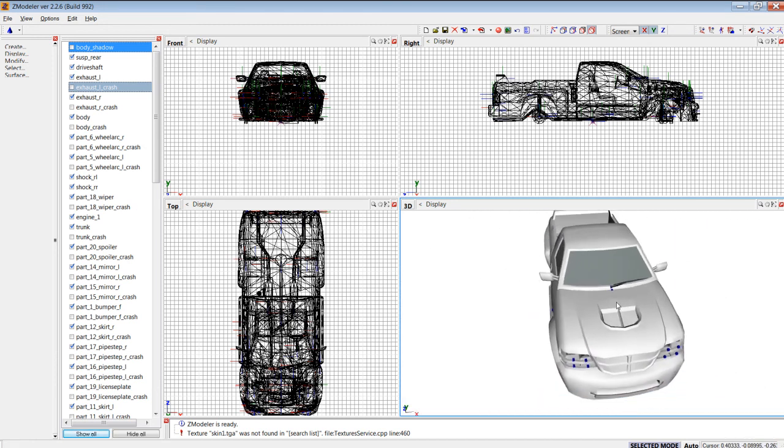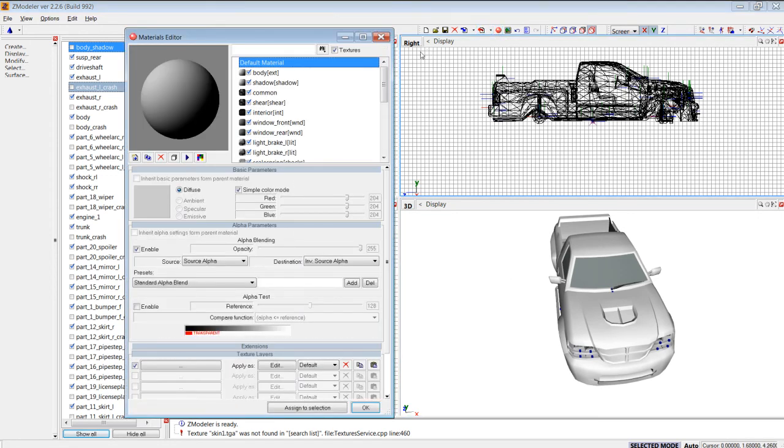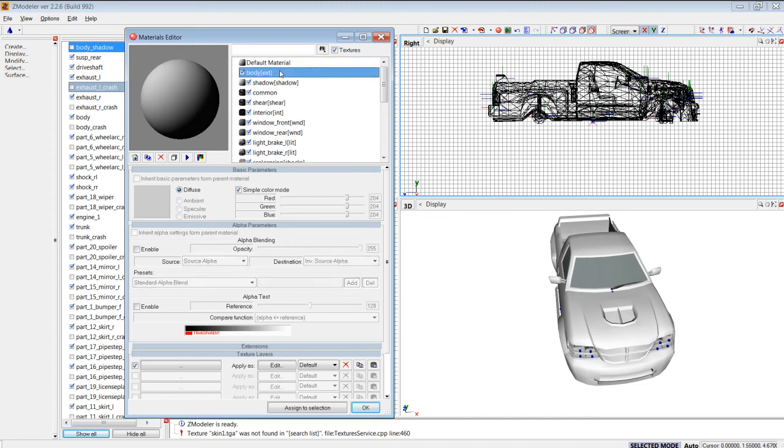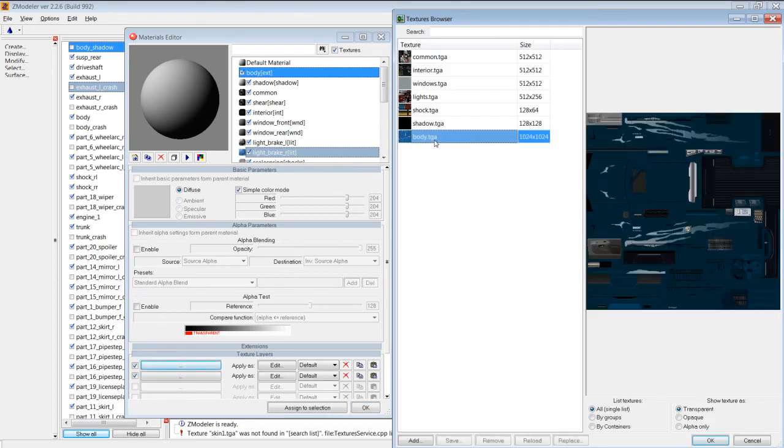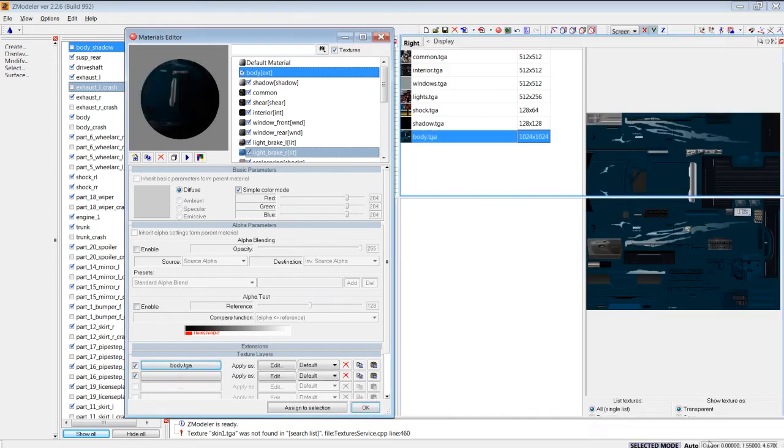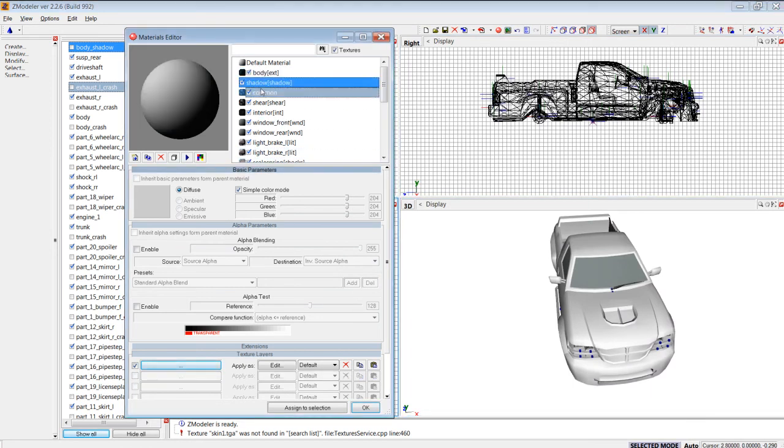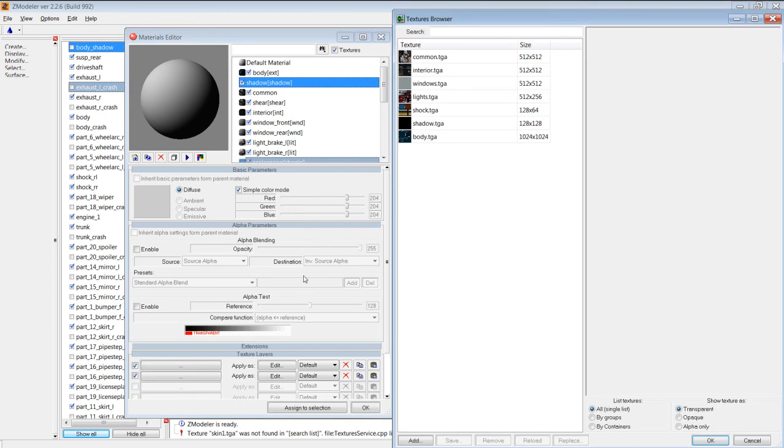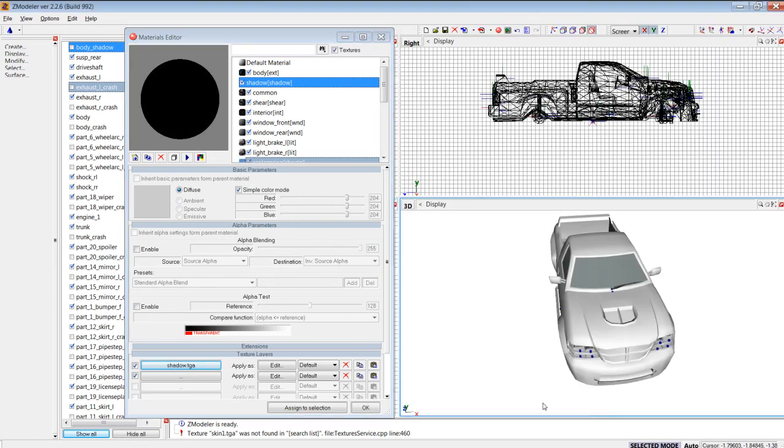Find out which ones you need to add to the materials editor. Click on body. Okay, we need a body template. There we go. Shadow. Body shadow. Missing. Add that. Click OK.